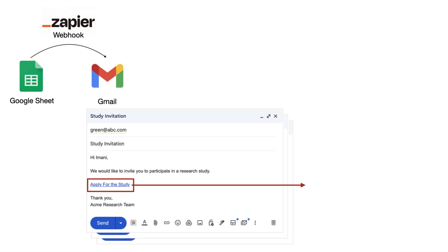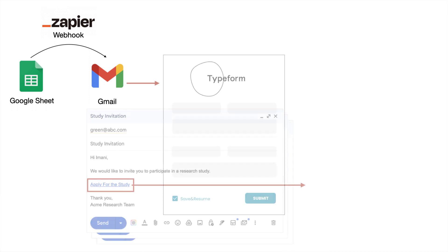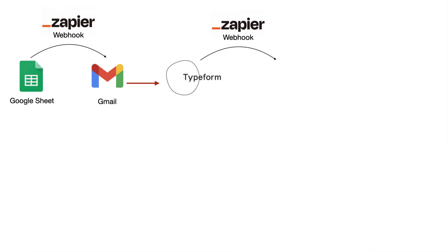First, Zapier facilitates a personalized email to be sent to each participant in the spreadsheet that the researcher wanted to screen. This email includes an invitation to fill out a web-based screener form hosted by an online form-filling platform called Typeform. Next, another webhook is created so that Typeform will notify Zapier if a candidate has met the screening criteria and therefore qualified for the study.